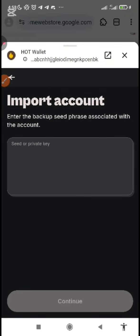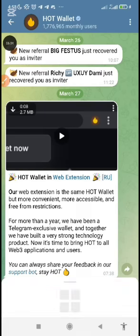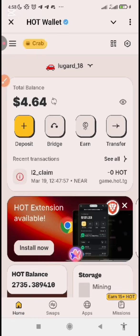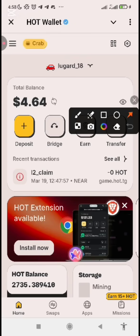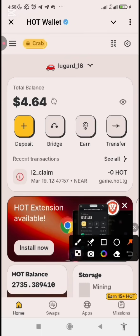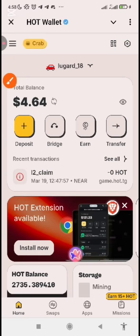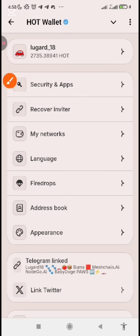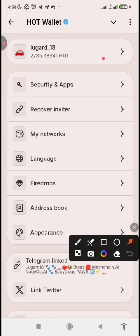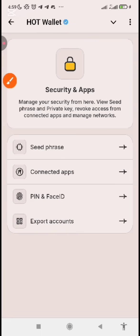Once you've clicked on it, you need to import your seed phrase. Go to your Telegram, open your alt wallet, and click the menu icon. Once you click that, you will see 'Security and Apps'. Click on the first one which is 'Security and Apps'. Then you will see 'Seed Phrase' — click on it.